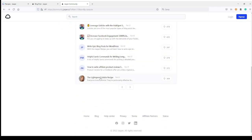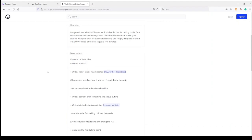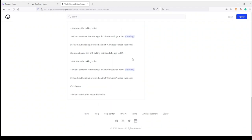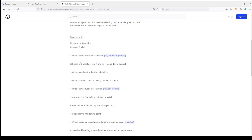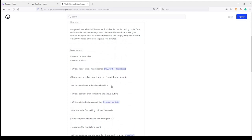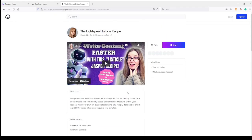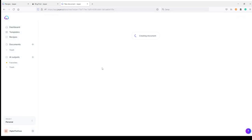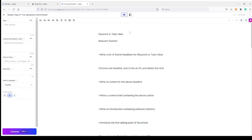I will take this one — the Light Speed Listicle recipe made by Kori Alexander. She made a few recipes you can find inside Jasper. A recipe is a group of commands with instructions that will let you compose an article very quickly, and you can even build your own recipe based on your needs, or you can use a community one if you want to be even faster. I just need to click 'Run' and a new document with this recipe will show up inside the content editor in Jasper.